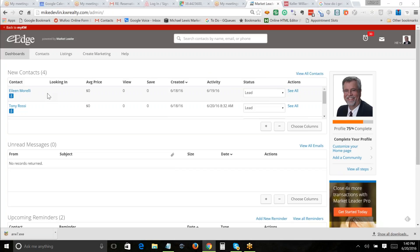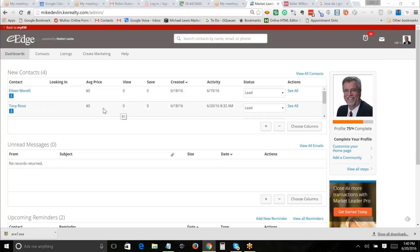I put Eileen and Tony into the system manually. The default setting when you import or add a contact is 'lead.' If you have somebody characterized as a lead, they will come up in your dashboard. The Keller Williams e-Edge definition of a lead is somebody that you need to contact.